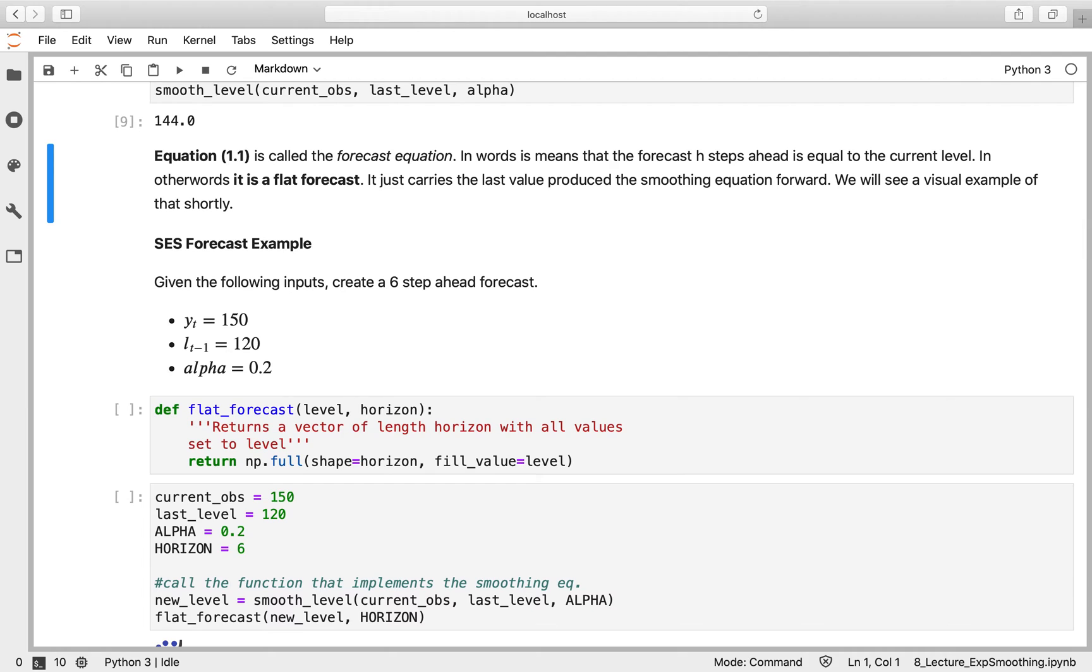As I said before, equation 1.1 is called the forecast equation. So all that means is if you're forecasting H steps ahead, that is equivalent to the current level of your exponential smoothing equation. It's again a flat forecast.